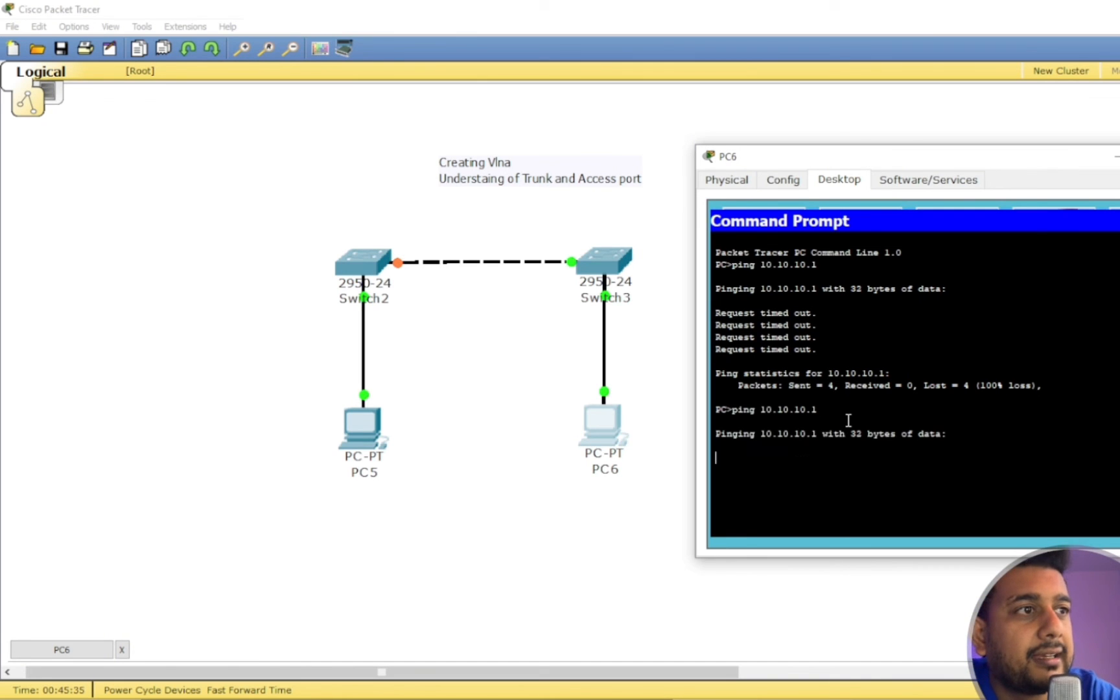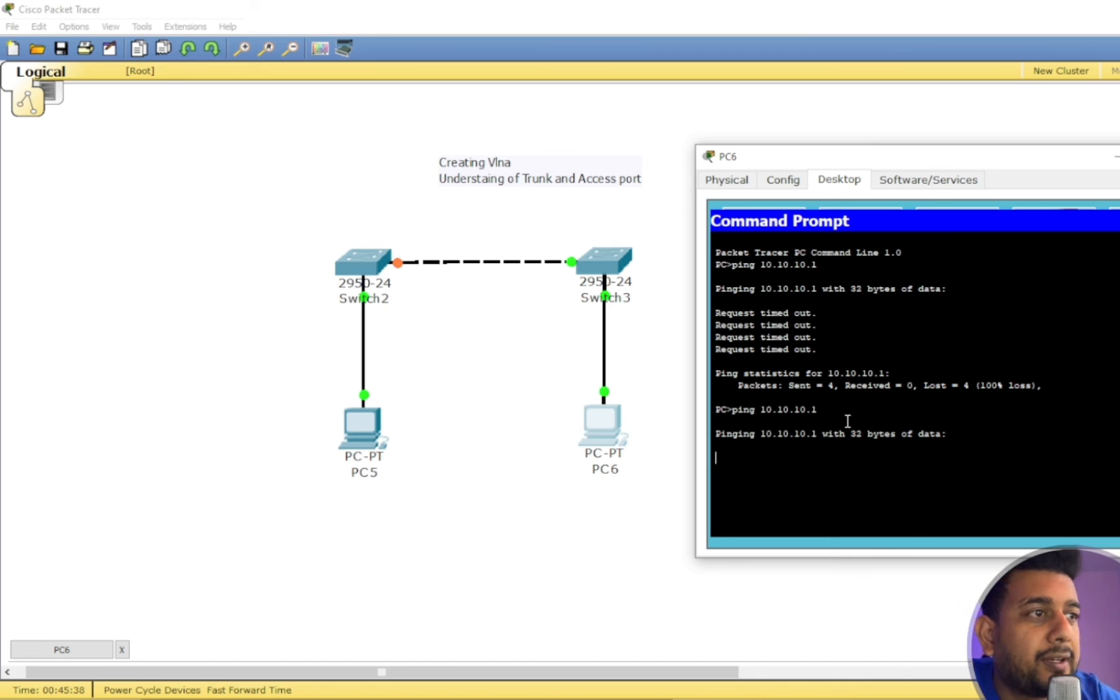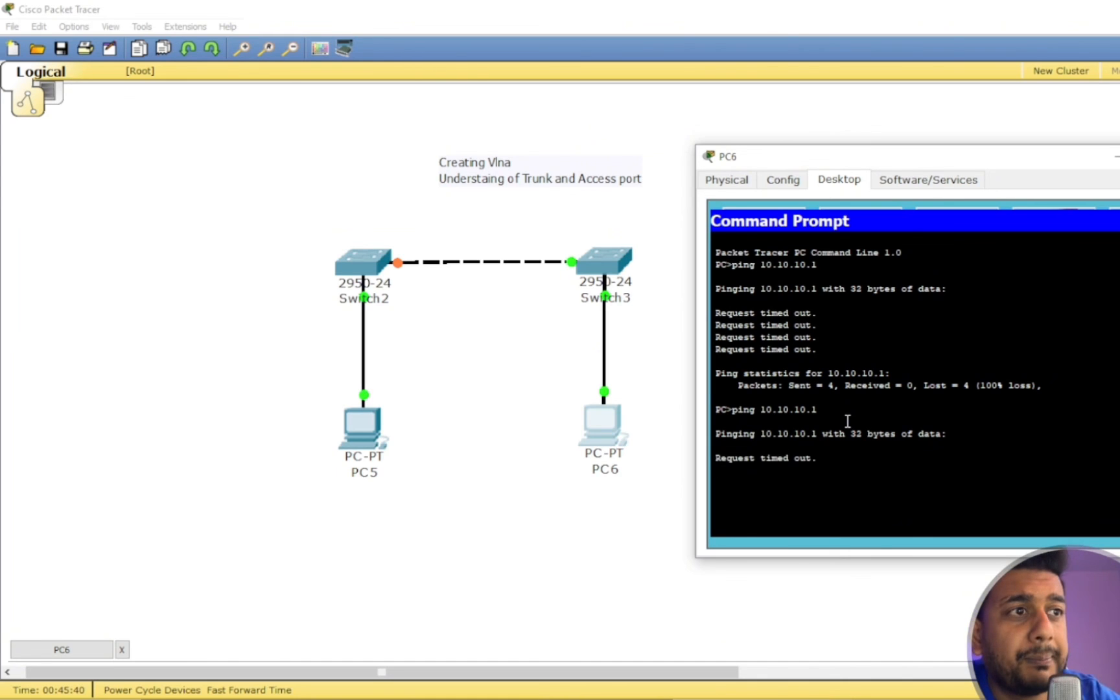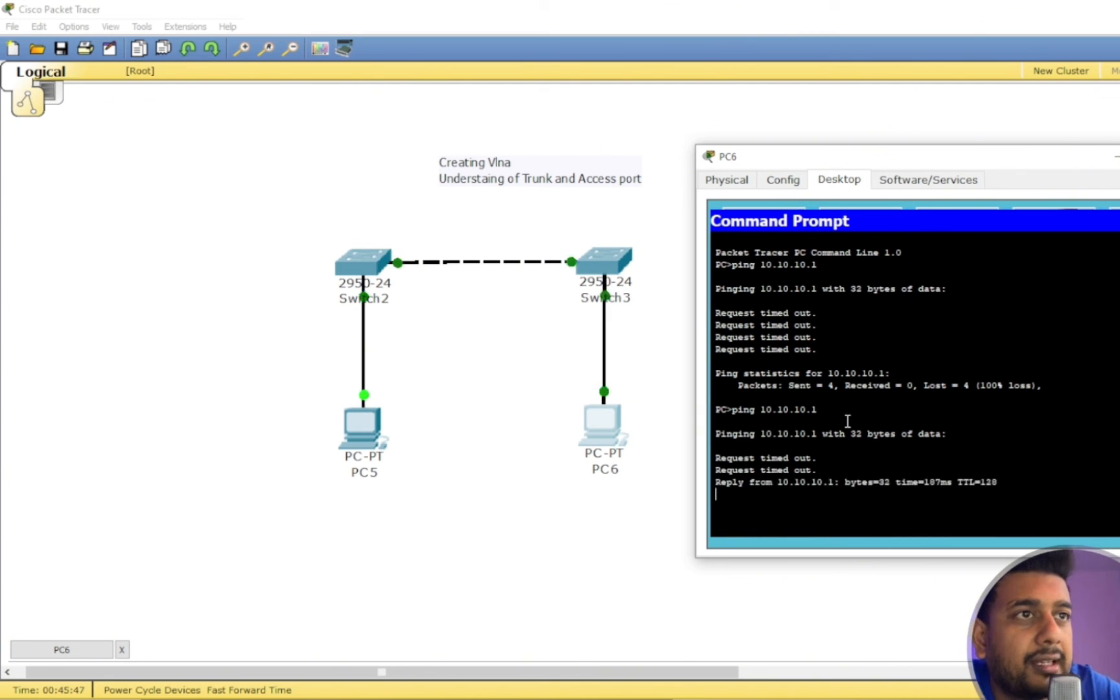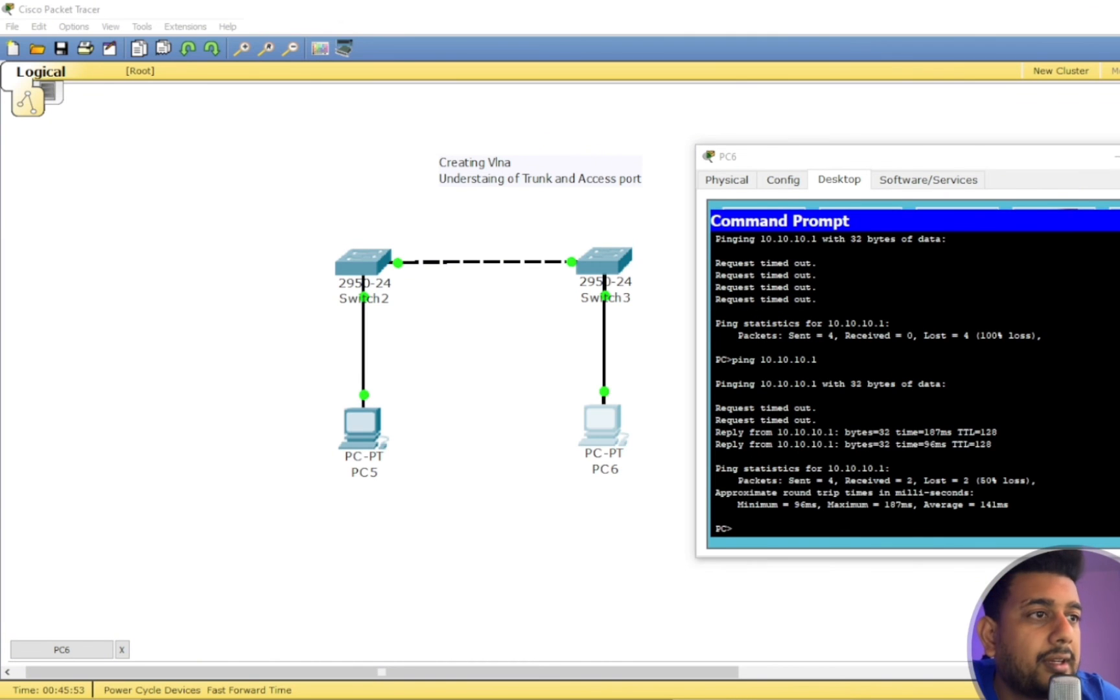And after that I'll be able to ping from that same PC. So I'm just going to hit up key and enter. So once the STP process is done, it should ping the other PC. But right now the STP process is going on.